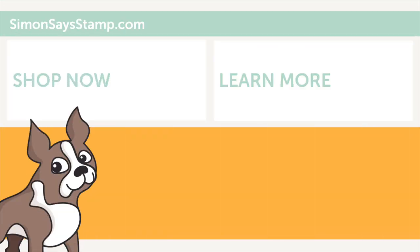Thanks so much for watching this video. Be sure to subscribe to our channel so you don't miss any of our upcoming videos and we'll be back soon with more to share with you.